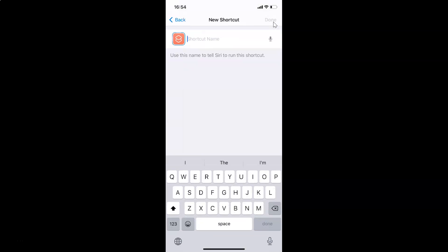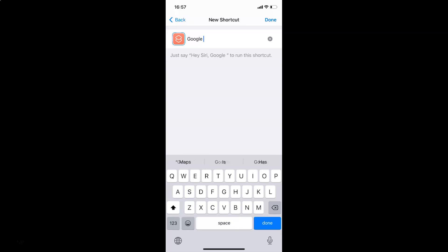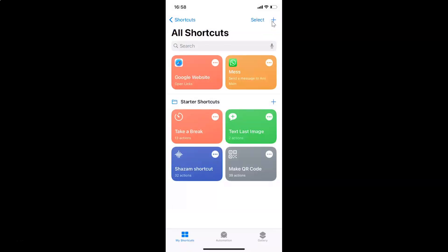Now provide the shortcut name. There's a message that says 'I use this name to tell Siri to run this shortcut,' so you can also use Siri to run your shortcut. Enter the name you want — in my case 'Google website' — then tap Done at the top right.